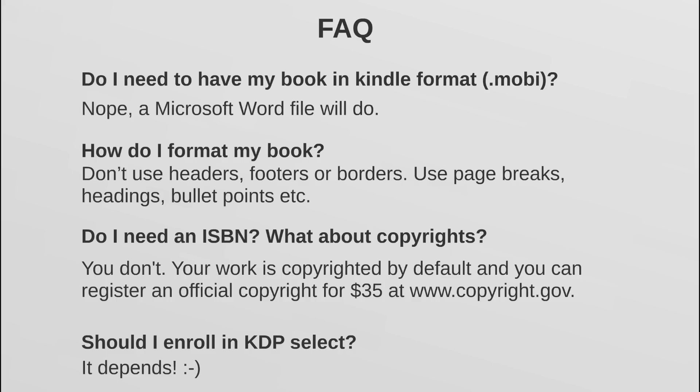But there is a caveat. The caveat is that if you do choose to enroll in KDP Select, you agree to have your book published exclusively on Amazon and nowhere else. So yeah, you have to take this into account. What is more important? Are the benefits more important than having your book distributed in various platforms? If yes, then of course enroll. If no, then do not enroll. So you kind of have to evaluate what is important to you and what your goals are.